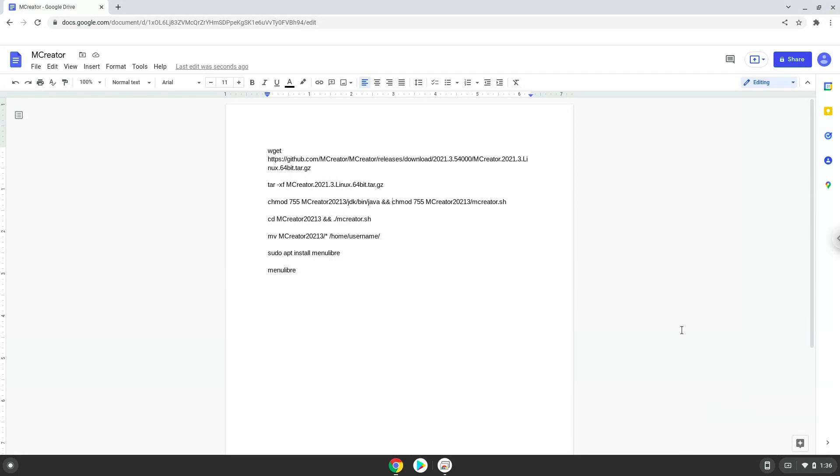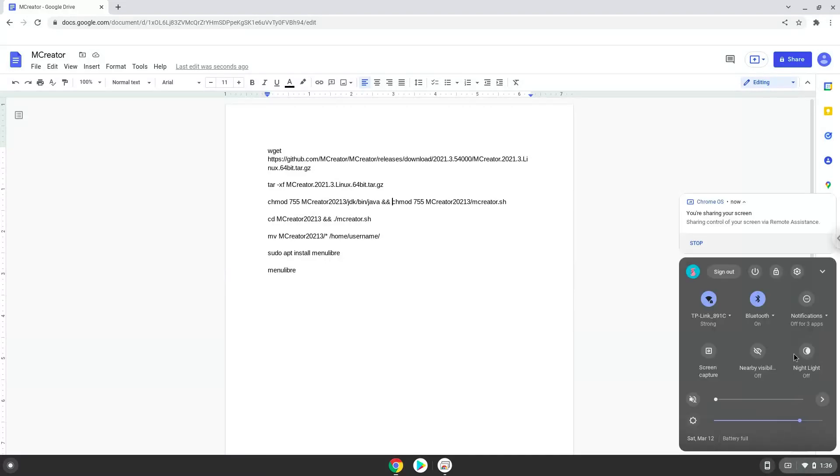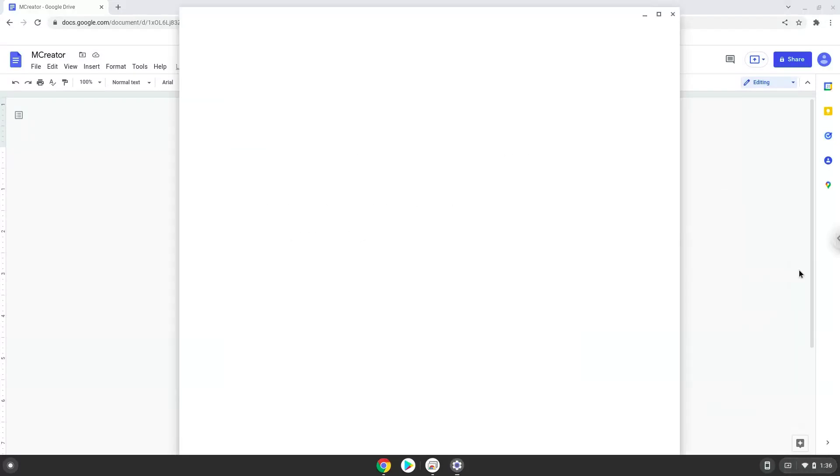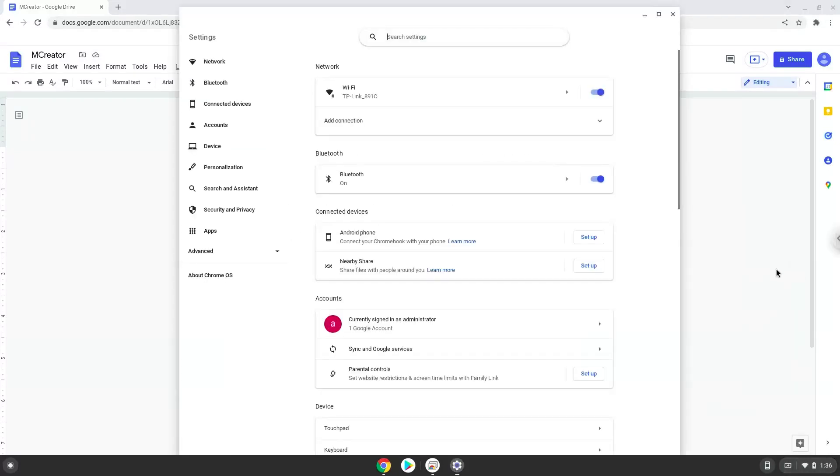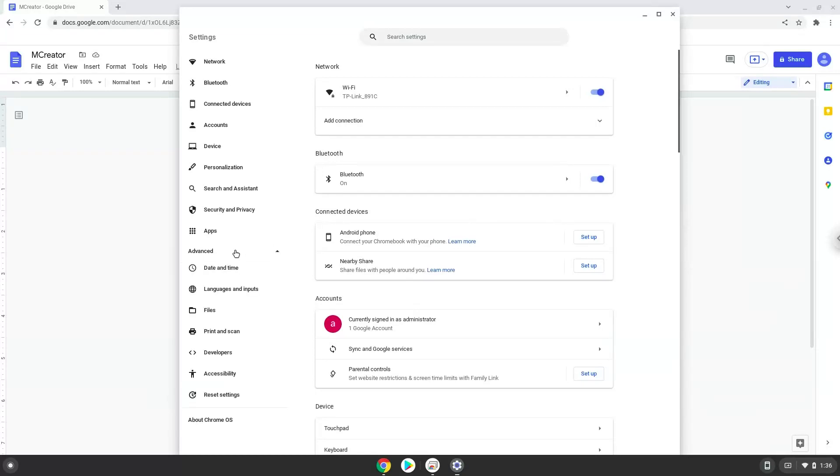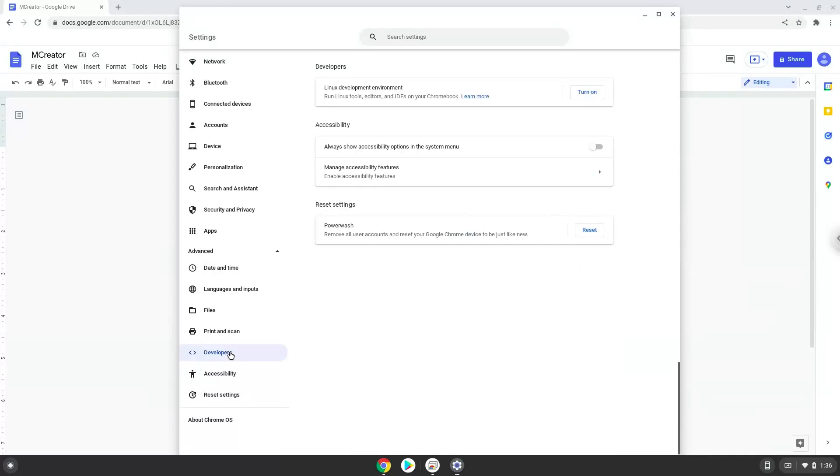Firstly, we will turn on Linux apps. To do this we will go to our system settings and click on the advanced section on the left panel. Now we click on the developers section. Now we will turn on the Linux apps.